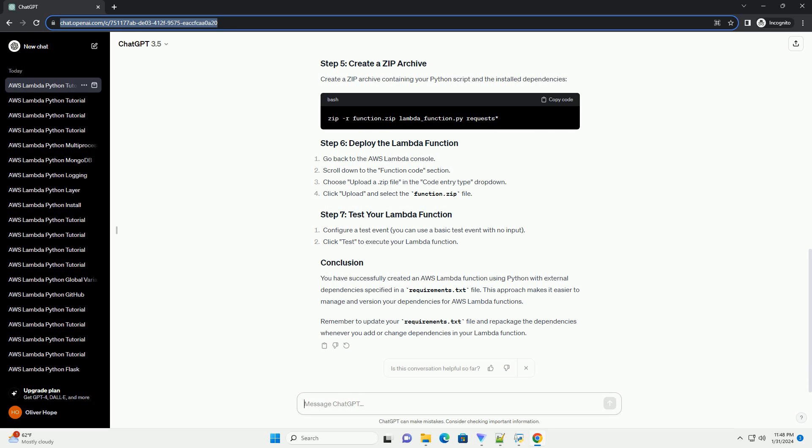Remember to update your requirements.txt file and repackage the dependencies whenever you add or change dependencies in your Lambda function.